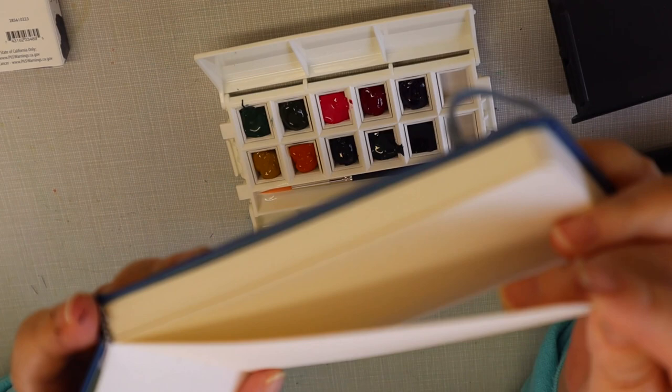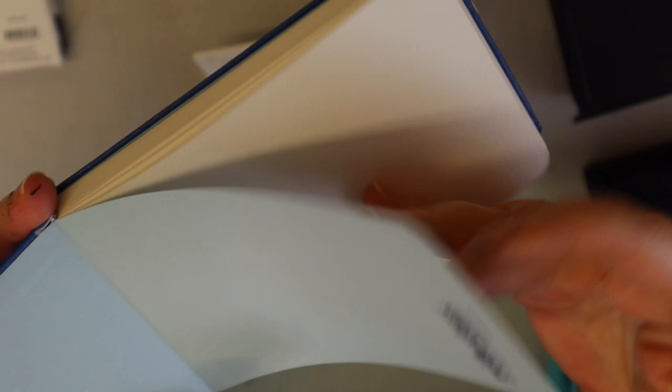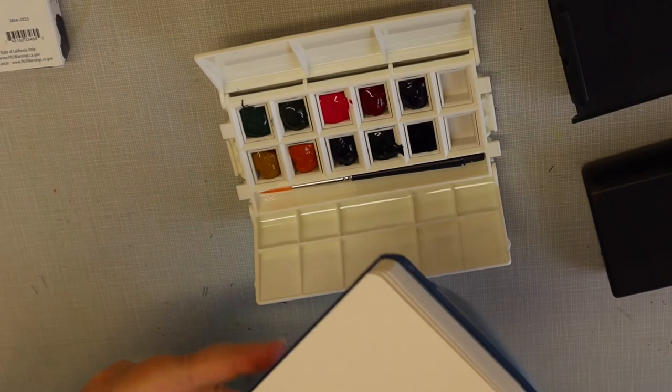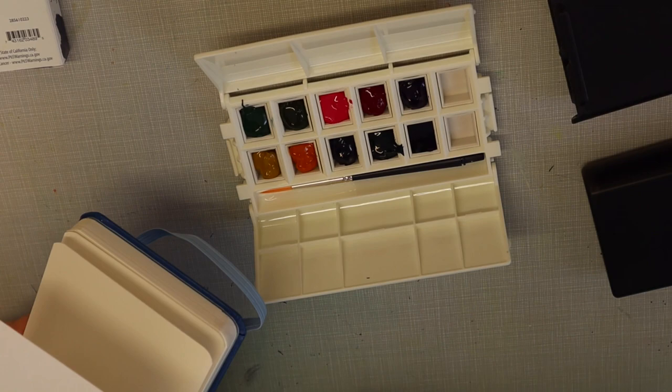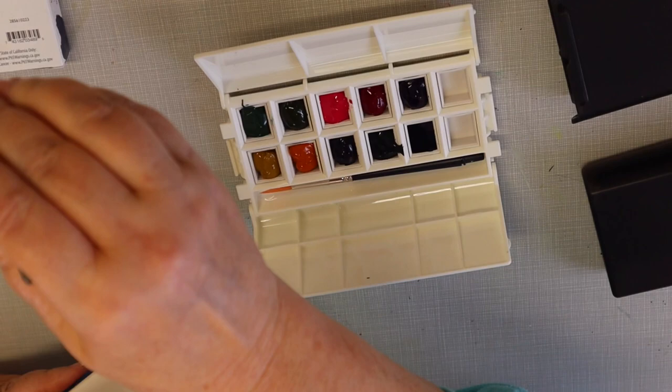140 pound watercolor paper. When it opens it lays flat so you can go across both pages. So what I'm going to do is on this first page - I'll write my name and stuff in there - I'm going to take a small brush.